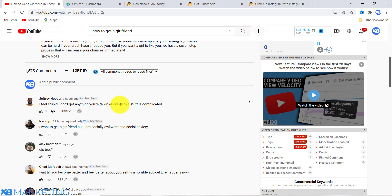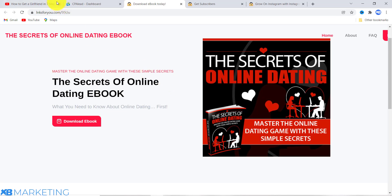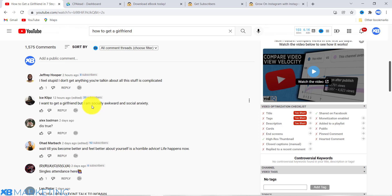For example, this comment from two hours ago says 'I feel stupid, I don't get anything you are talking about, all this stuff is complicated.' This person is not satisfied after watching the video, so they are perfect for this type of content locker. Another comment reads 'I want to get a girlfriend but I am socially awkward with social anxiety.' Even after watching these videos, these people are still not content with what they learned.